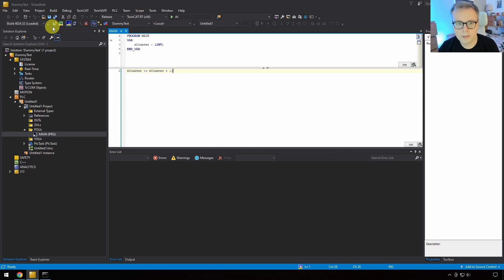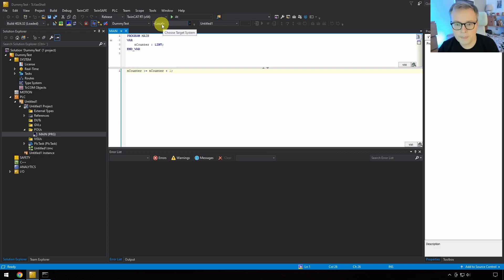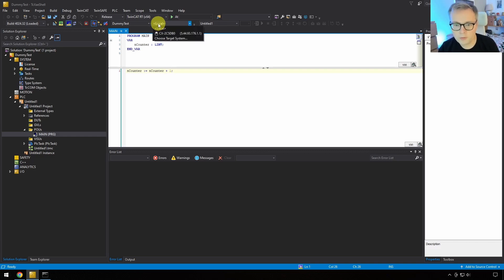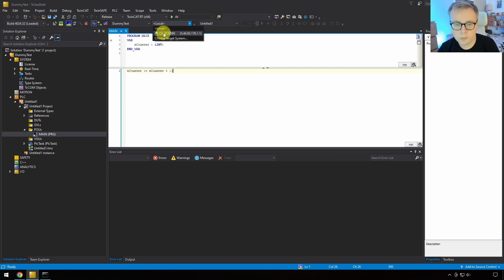We have local — our own virtual machine — as an option we've been running so far, but we'll also be able to change it. I have a PLC connected here and I've created an AMS route to it, so from the automation interface software we're going to write, we can choose which of these two targets to activate the configuration on.